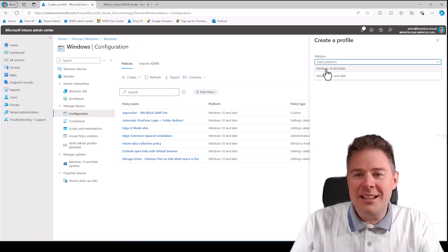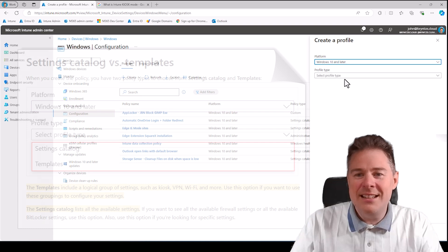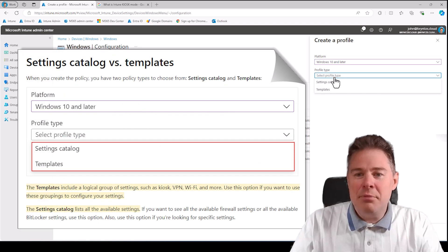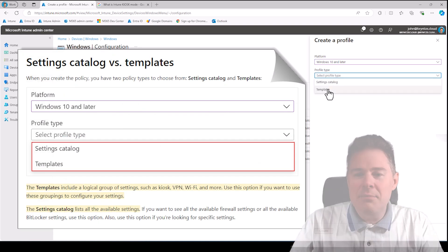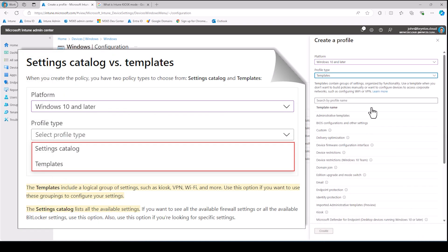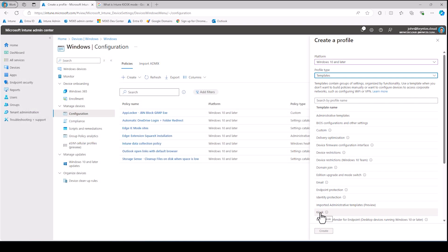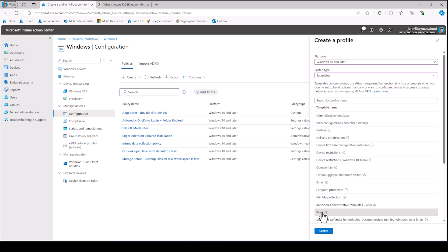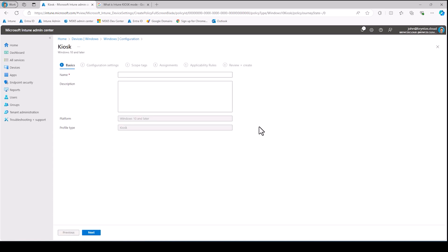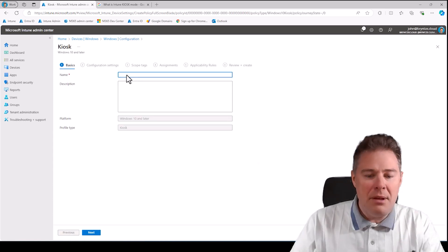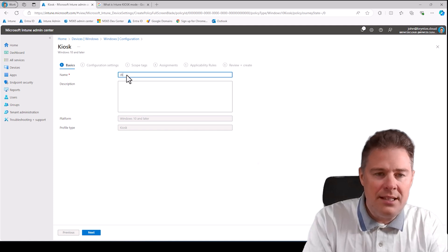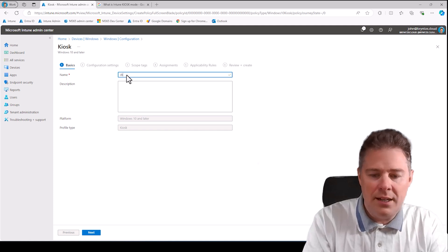Platform, well it's going to be Windows 10 or later. Profile type: it's going to be a template, and we already have something down here called the kiosk. Let's click on that one and create.